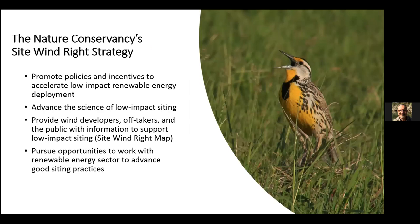The map is a foundational component of Site Wind Right. However, we've recognized that we need to do more than just provide a map. These are the other parts of our approach to wind siting in the Great Plains: there has to be policies and incentives to accelerate low-impact renewable energy deployment to those places where we want to see it, versus those sensitive habitats.